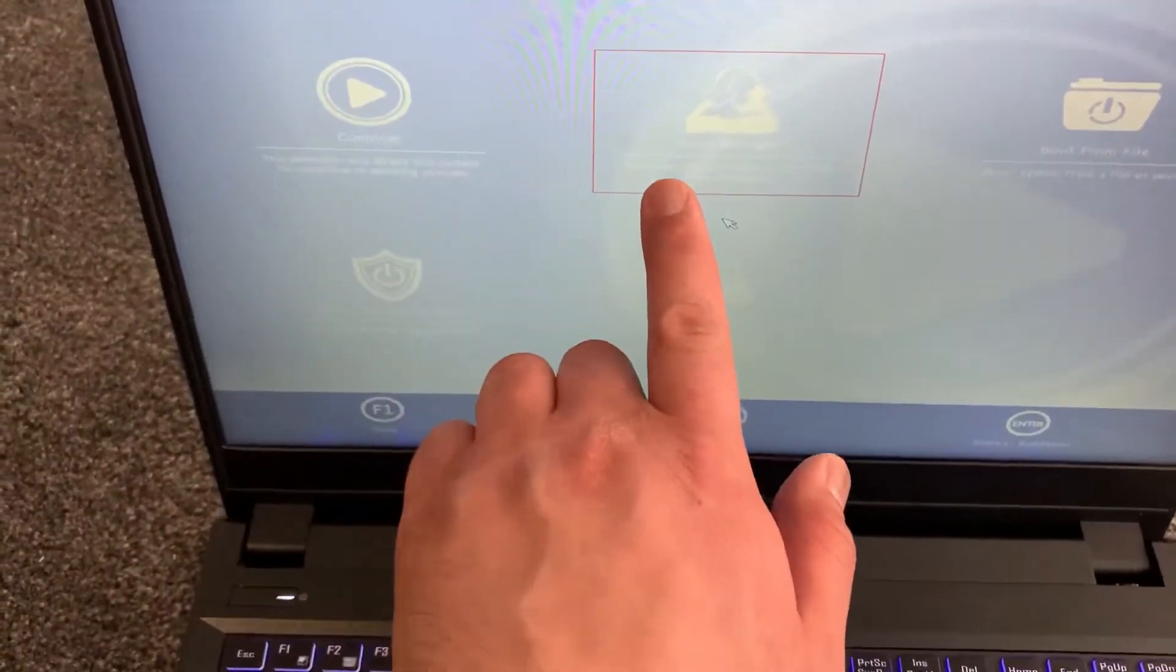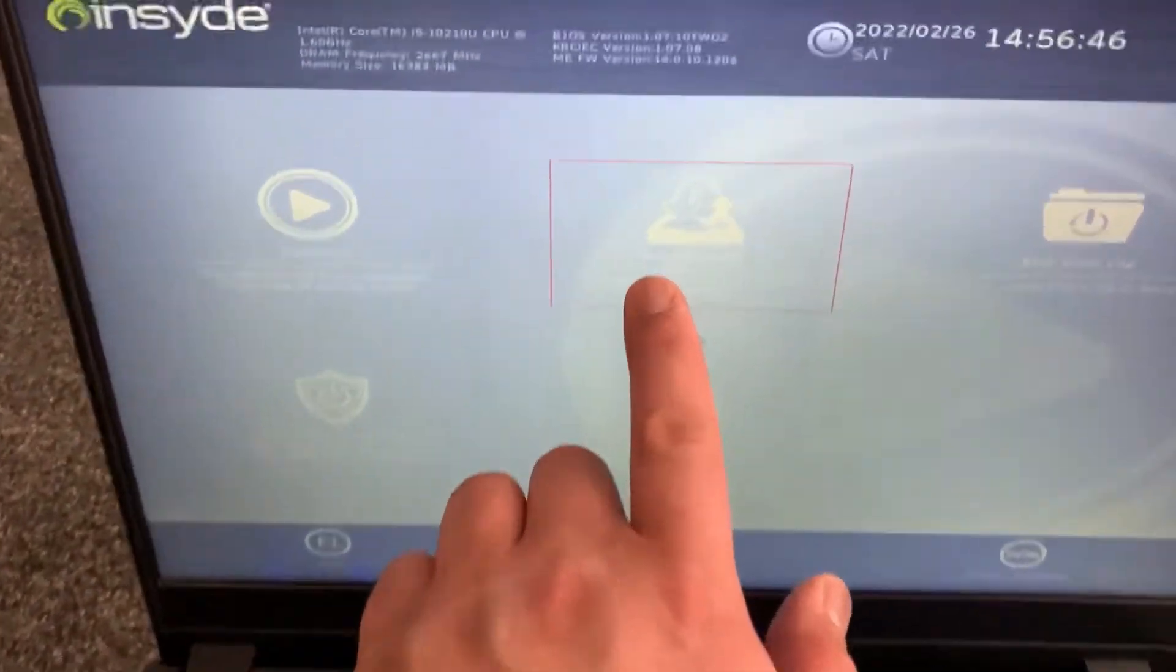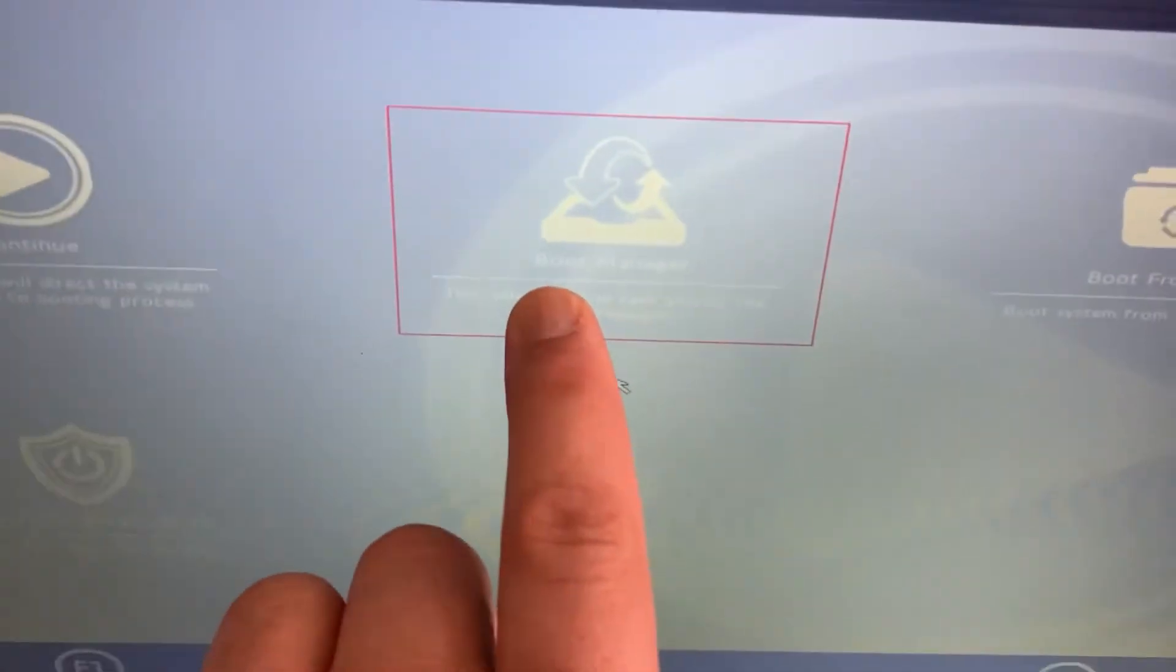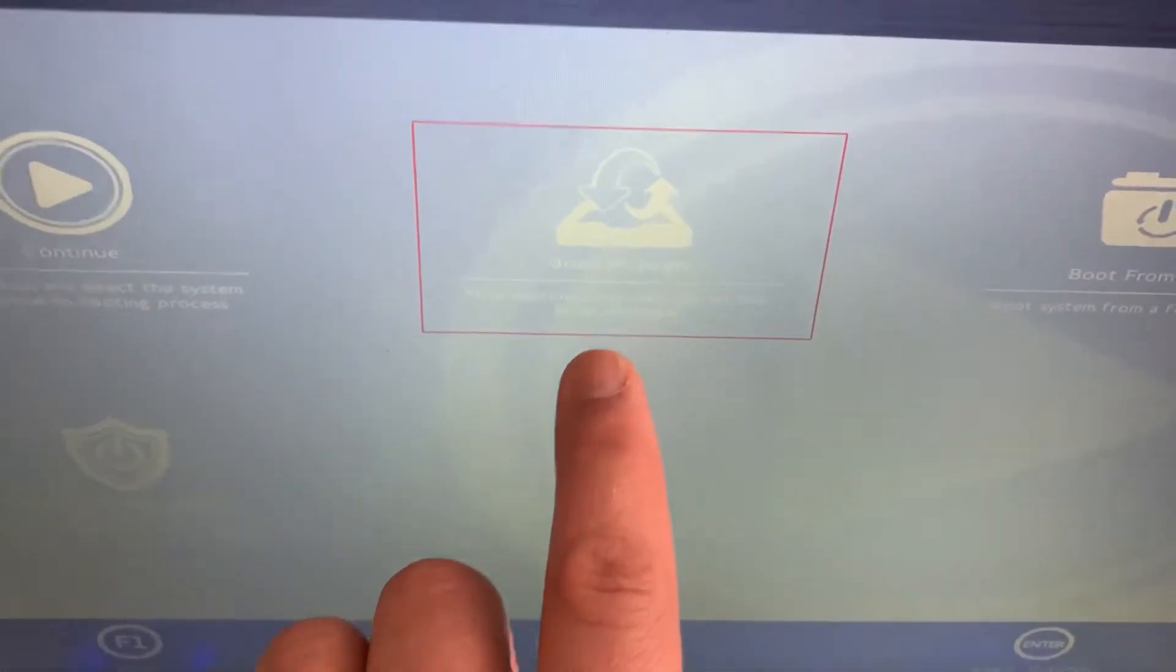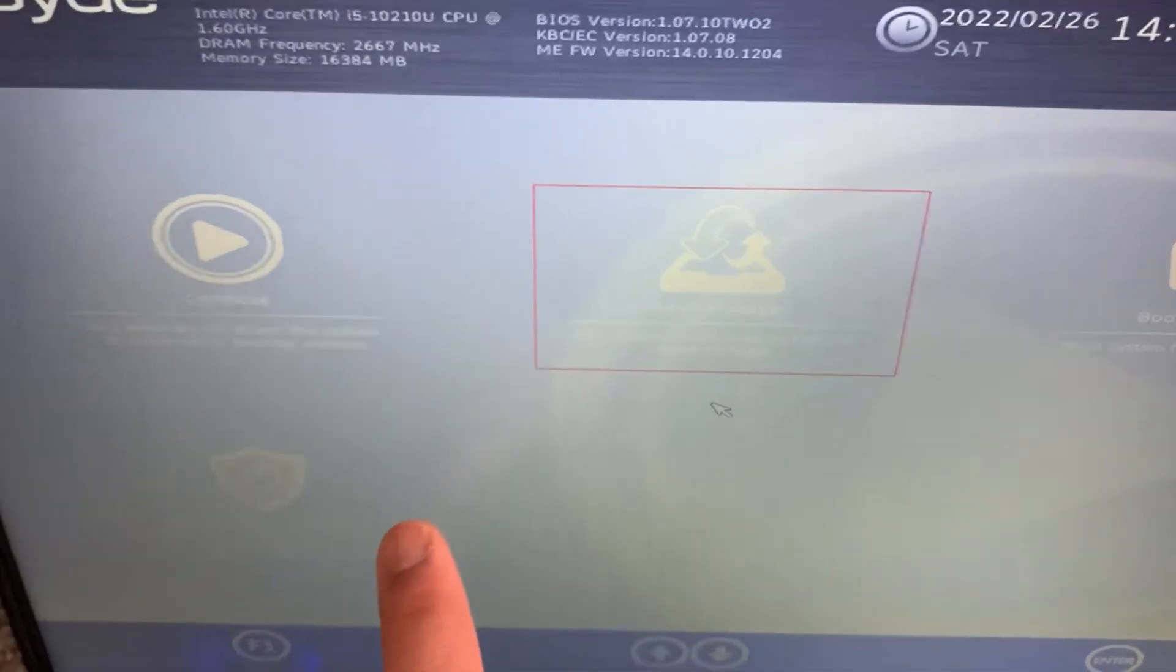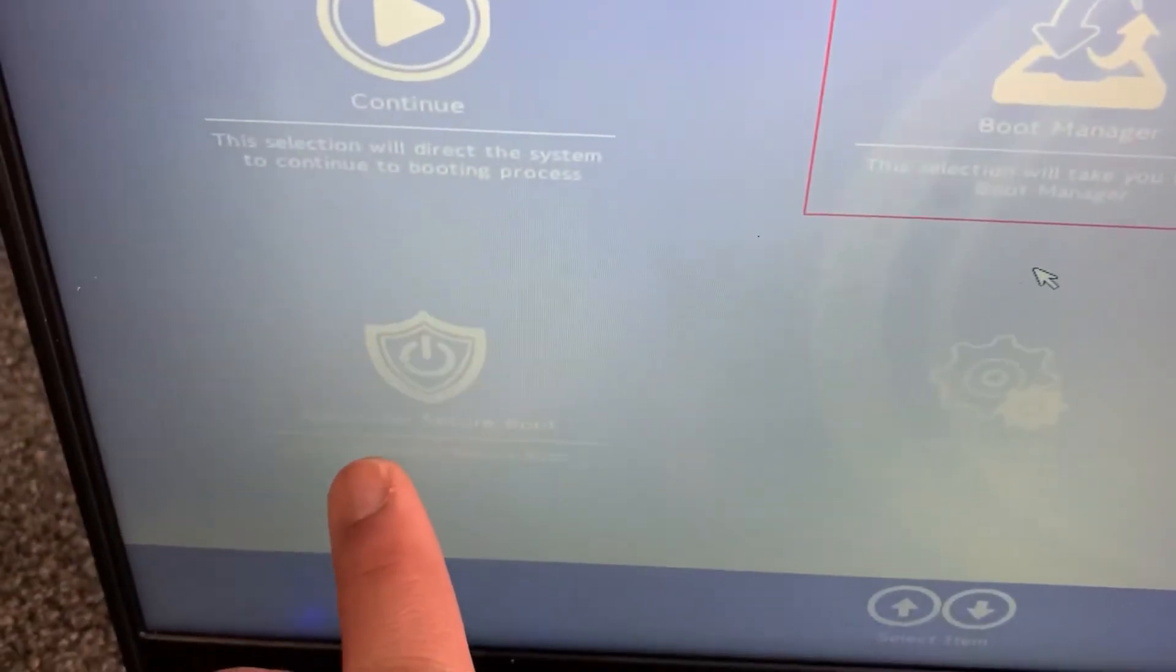As you can see, this is the boot menu, the boot manager. If you've got a USB, ensure that it's plugged in, then select boot menu. These are all the other options.